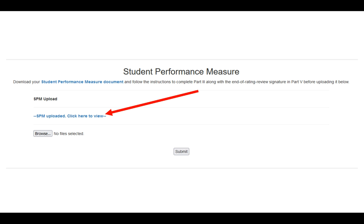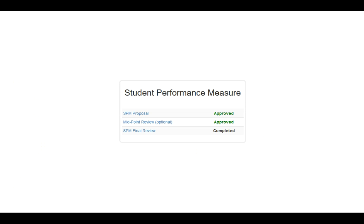You'll complete the final sections of this particular document and save it. Once you have that ready to go, you'll click on the Browse button and browse out to your particular file and select it. Once you've selected your file, you'll click the Submit button. When you click Submit, it'll again take you out to your main base page, and you'll notice that now it says Completed for the SPM Final Review. When your supervisor and your principal review the document and they approve it, it'll turn from Completed to the green Approved.